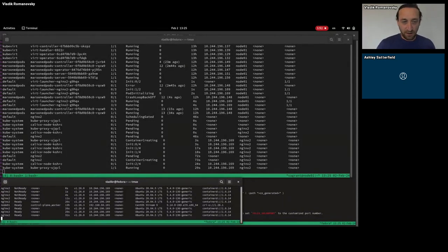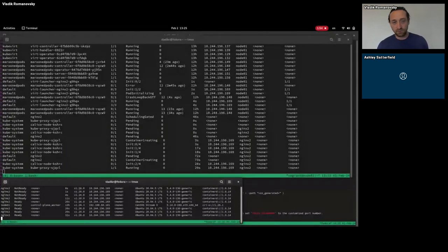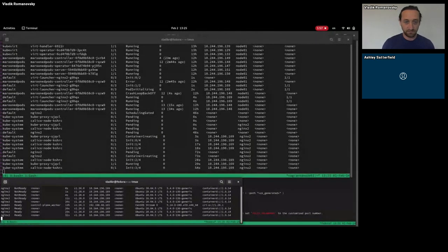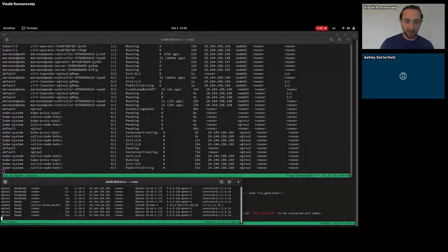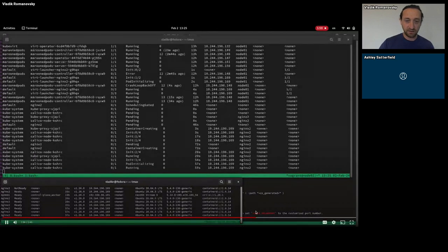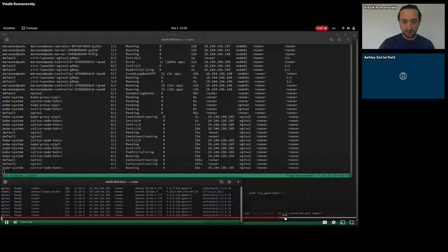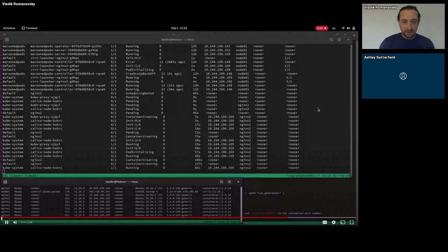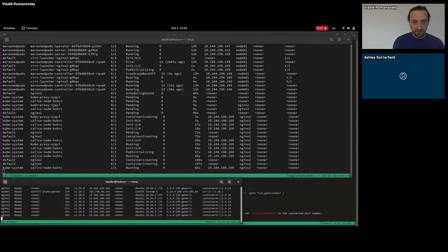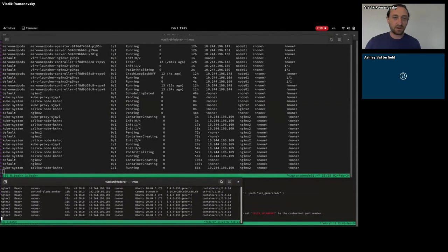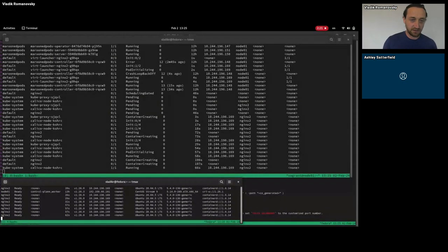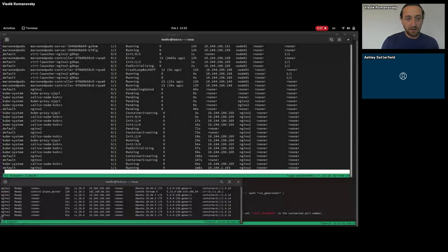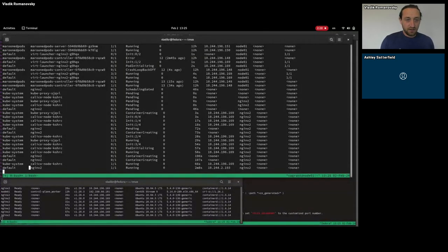So it will take a while for it to become ready again and maybe I can fast forward. Once the pod is ready and available, we will see that we can execute into it. So now it's available, now it's running and we will execute into it.